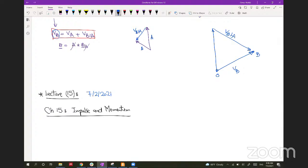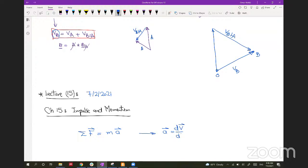If we look back at Newton's second equation, which has the sum of forces equal to mass multiplied by the acceleration vector, this is the equation we have been using over the last couple of weeks to solve problems in chapters 13 and 14. We have the acceleration equal to the time rate of change of velocity, dv/dt. If we plug this in, the sum of forces equals mass multiplied by dv/dt.